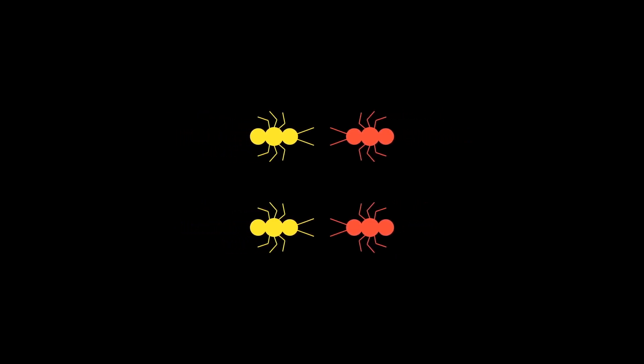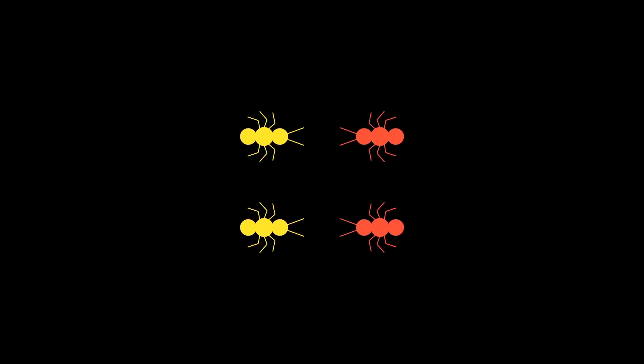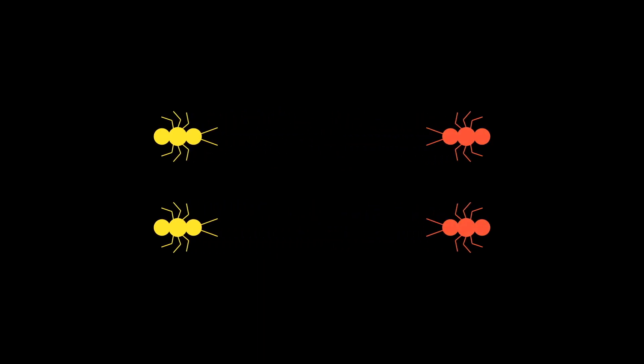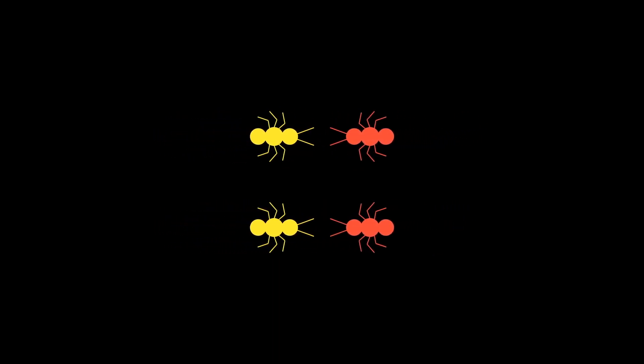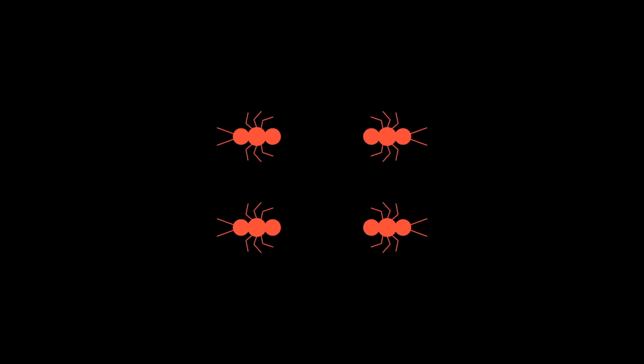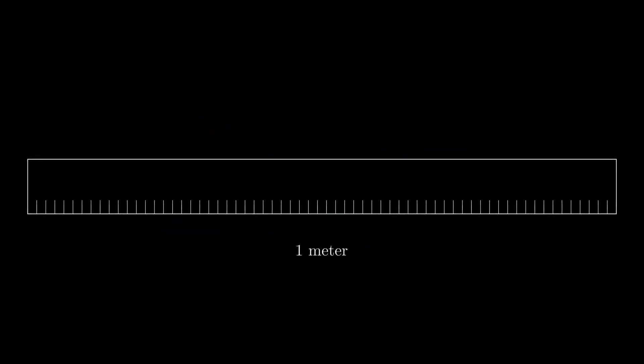But what happens when one of the ants is sick? If one ant is infected, then both of them will be infected after they meet each other. Thus, in our updated scenario, we can imagine that an ant passes along the sickness to any ant it passes through. Now, let's get back to the problem at hand.